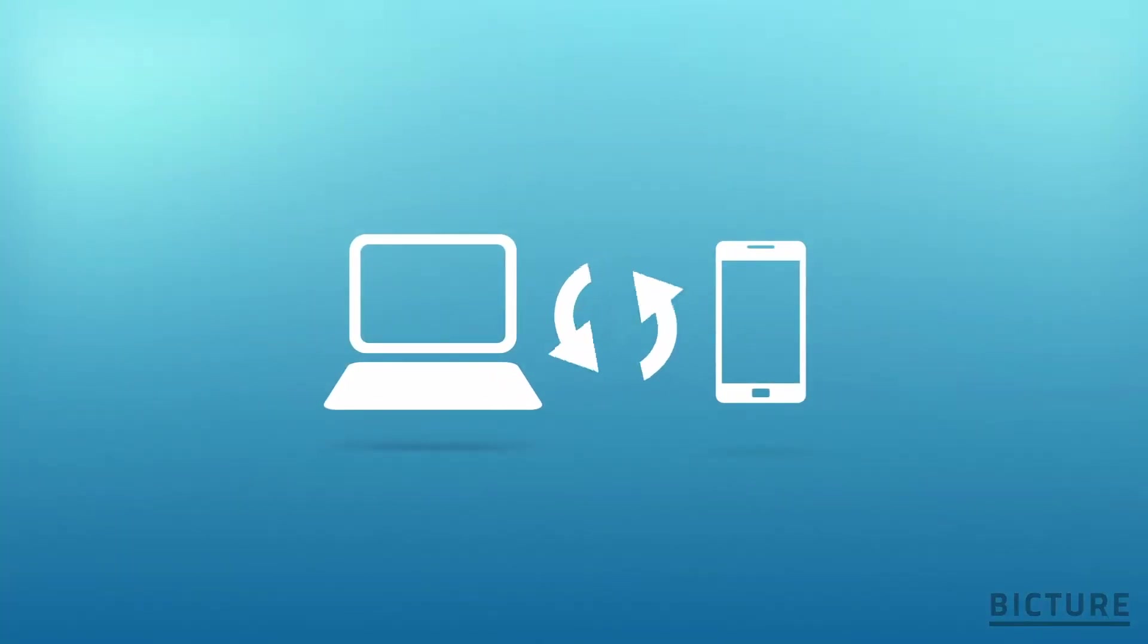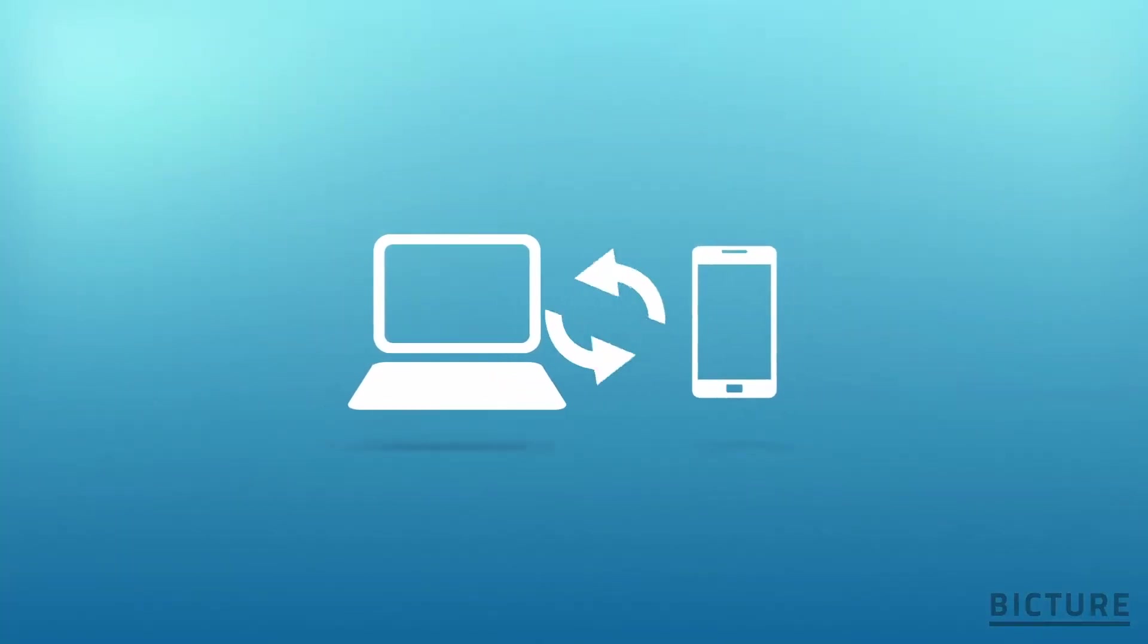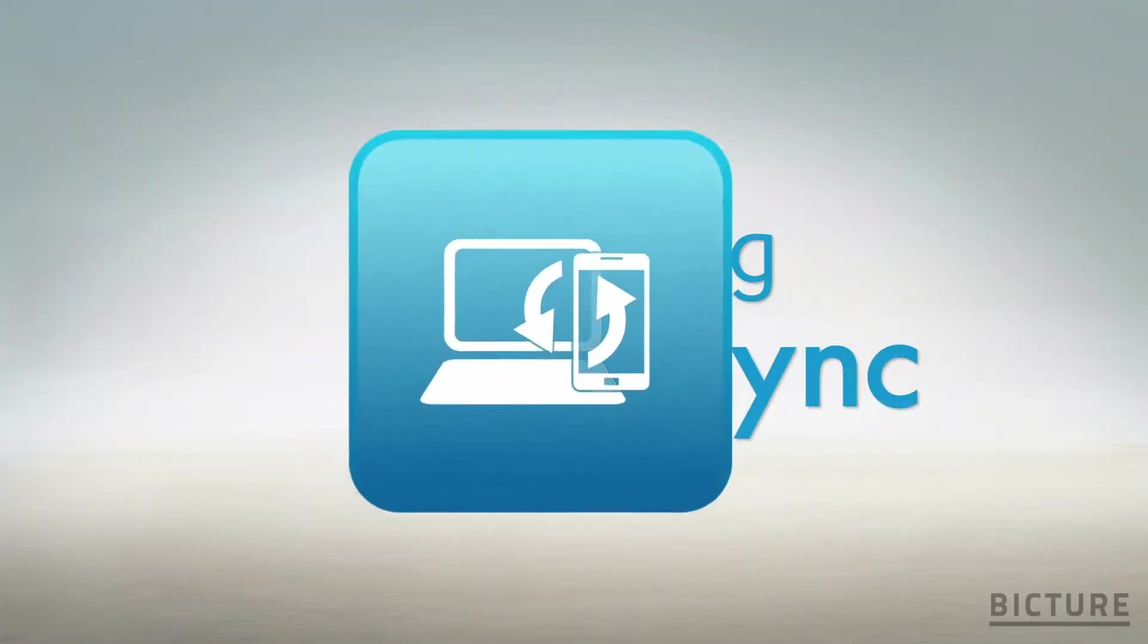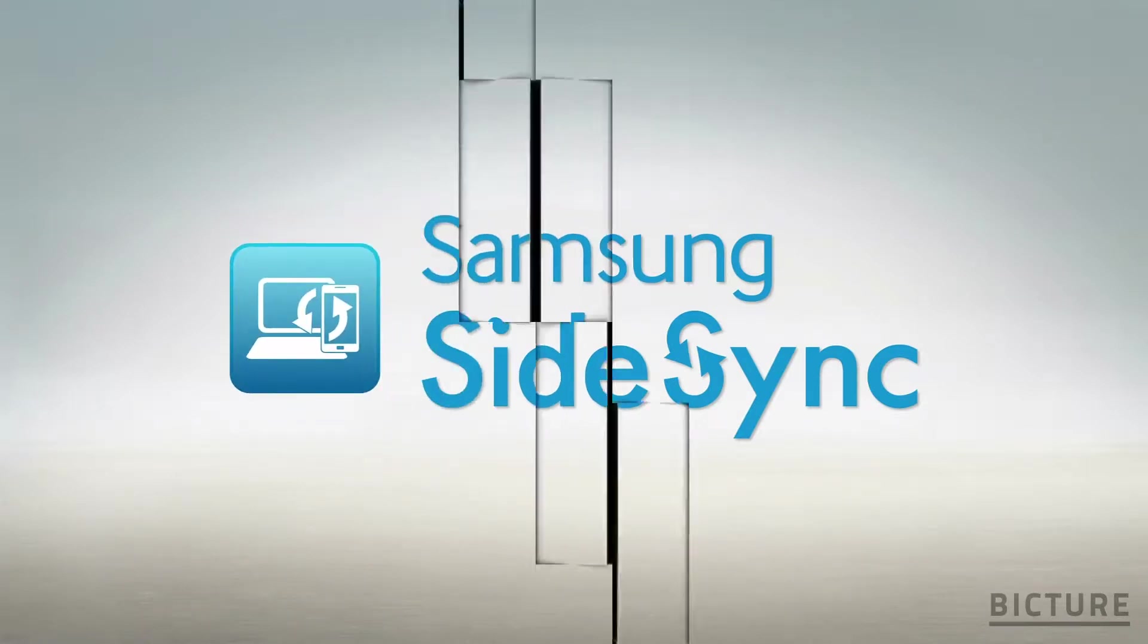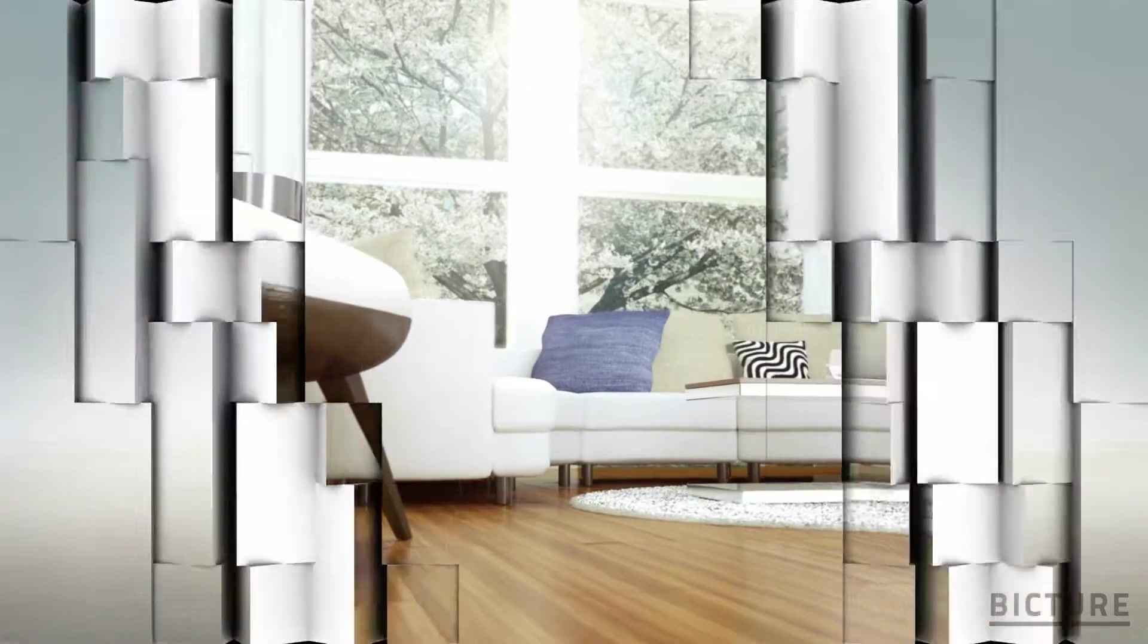Introducing Samsung SideSync, which enables you to operate a Samsung mobile device on an Ativ PC.